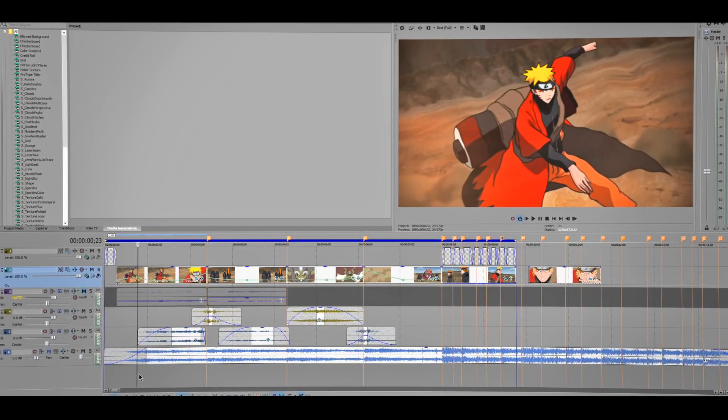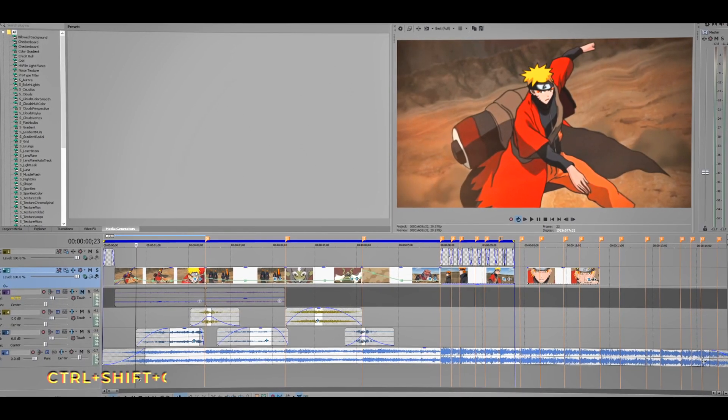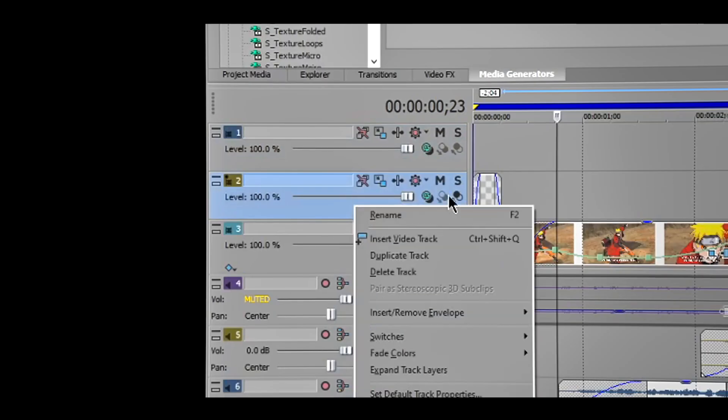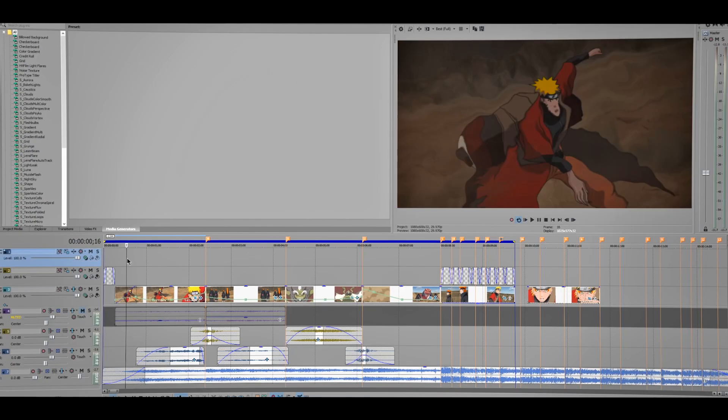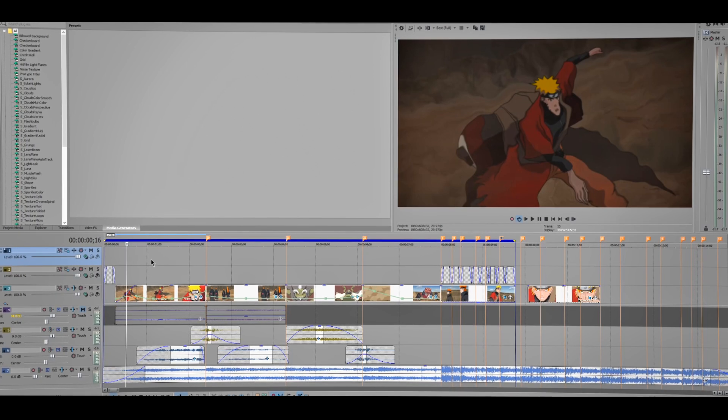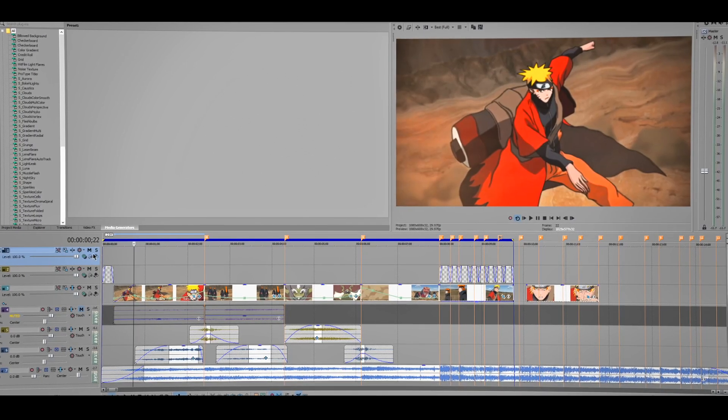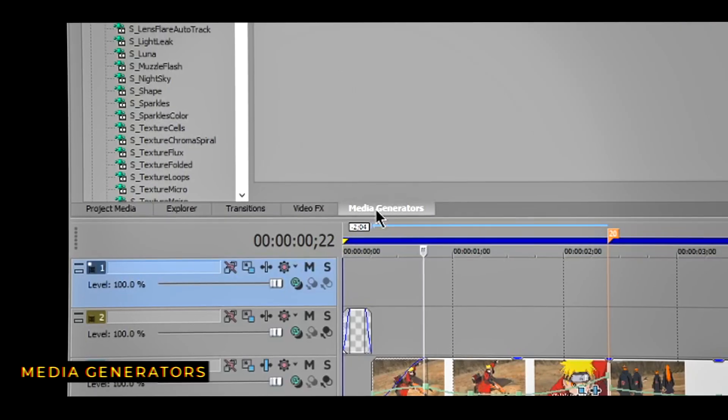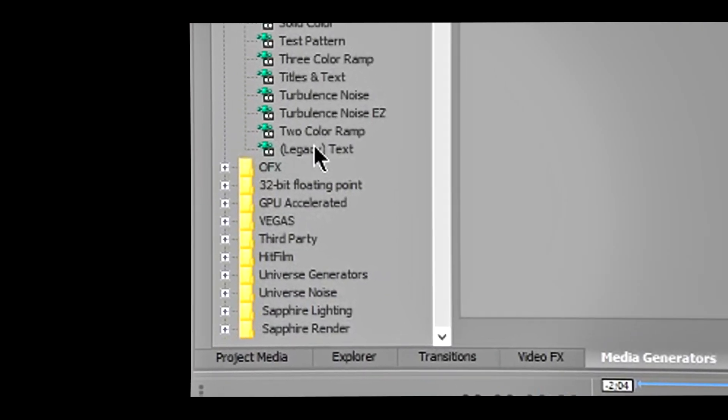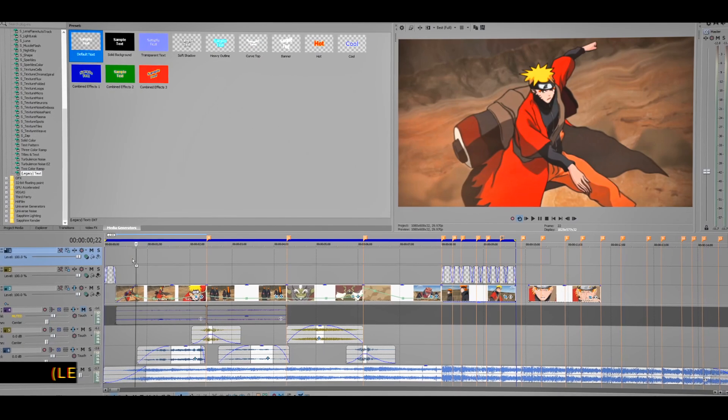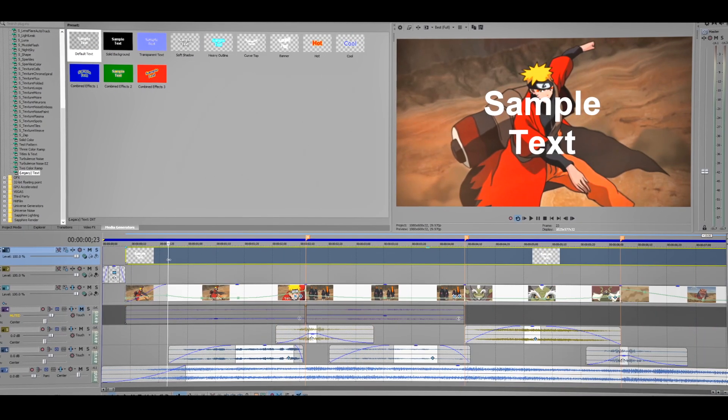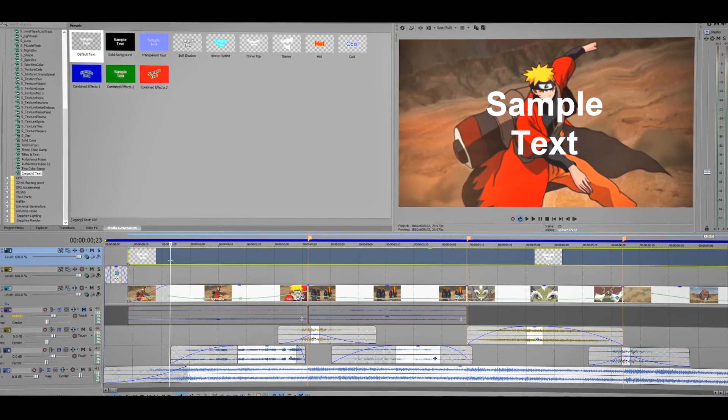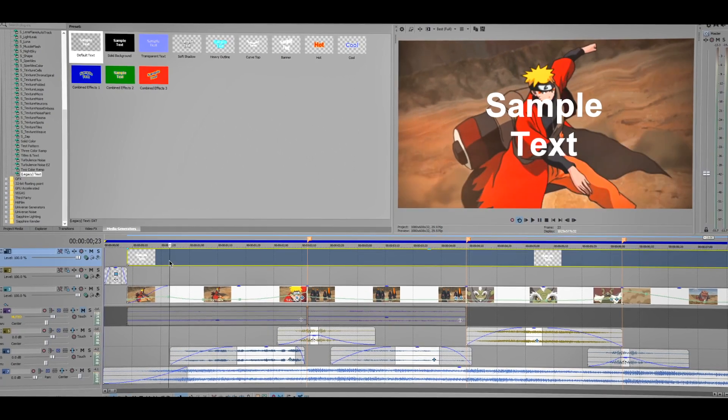First thing what we're going to have to do is create a new video track. So Ctrl Shift Q, or you can just right click then insert a video track, but I like to use the keyboard that's the fastest way. Once you have created video track, go to Media Generators right here and scroll down at the bottom till you see Legacy Text, and then drag the default one.